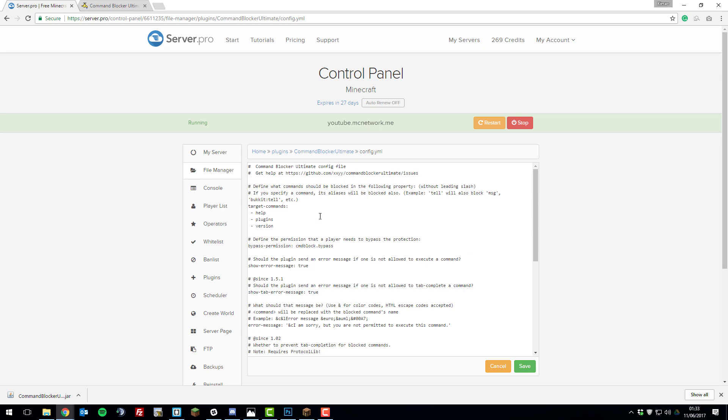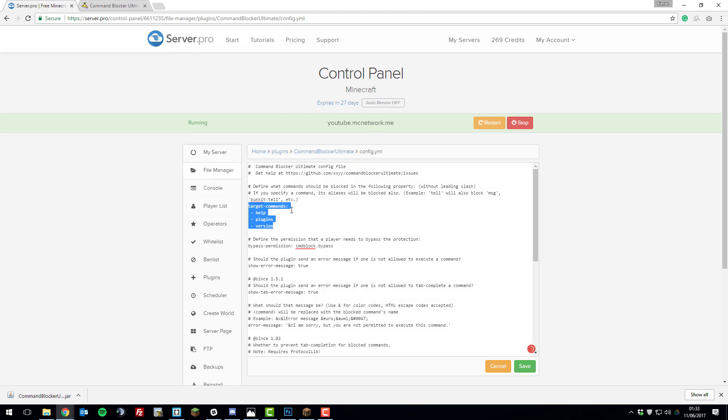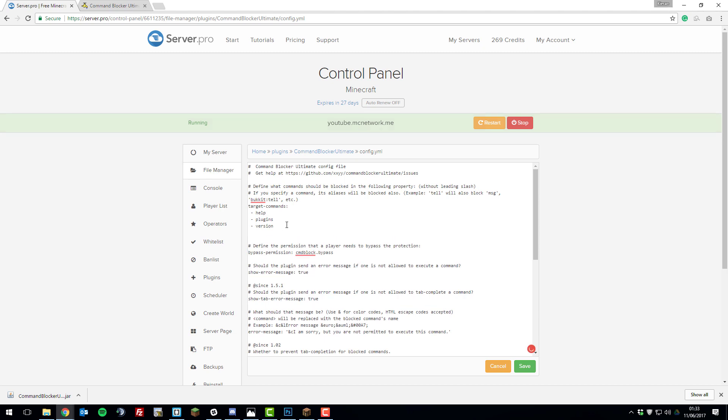If we take a look at the first set of settings here, which is target commands, these are the commands that are going to be blocked. Here you enter any command that you want to block from all the players on the server and you enter it without the slash. For example, slash help will be blocked, slash plugins will be blocked, slash version will be blocked, and I'm also going to throw in slash tp, and again you don't type the slash.